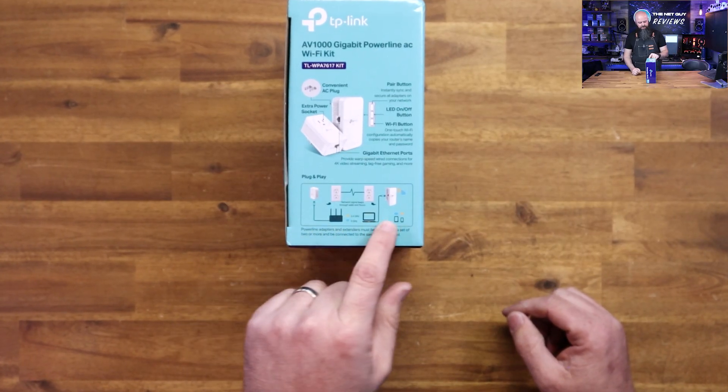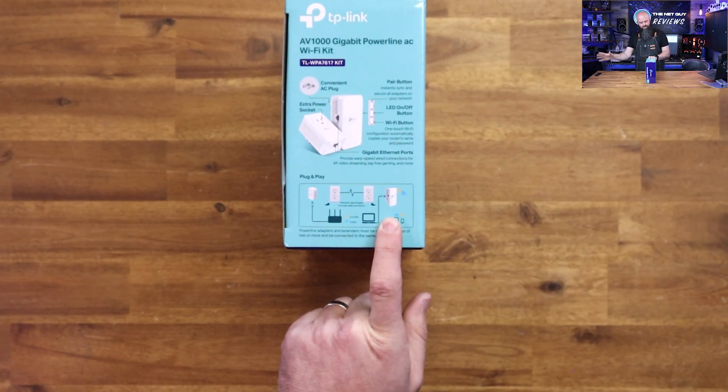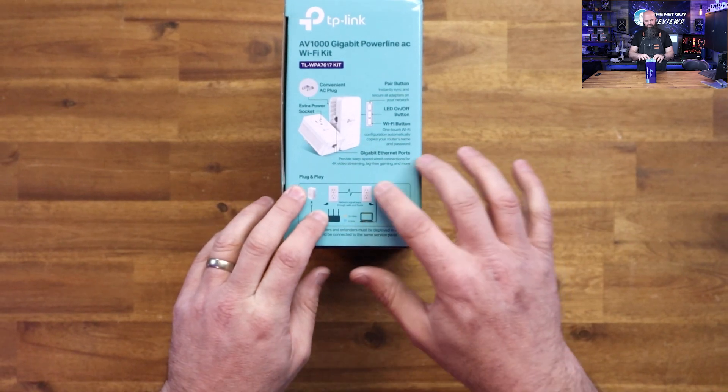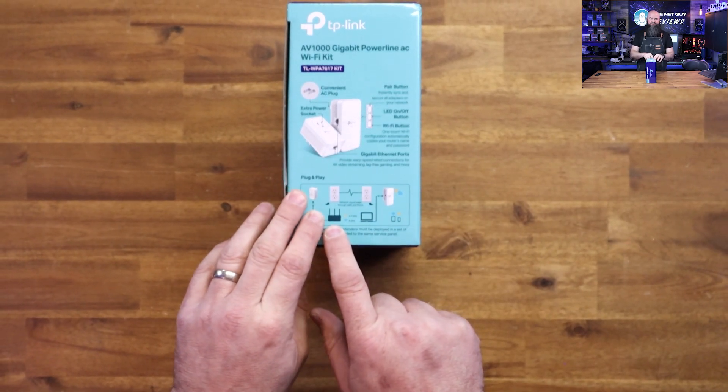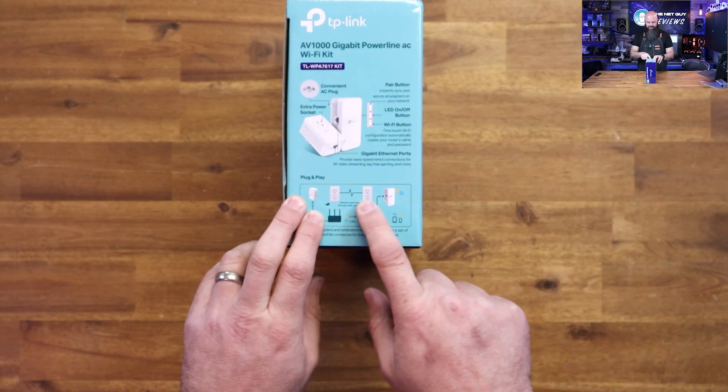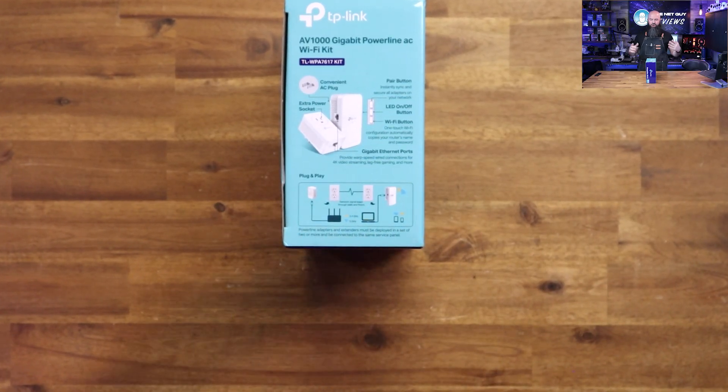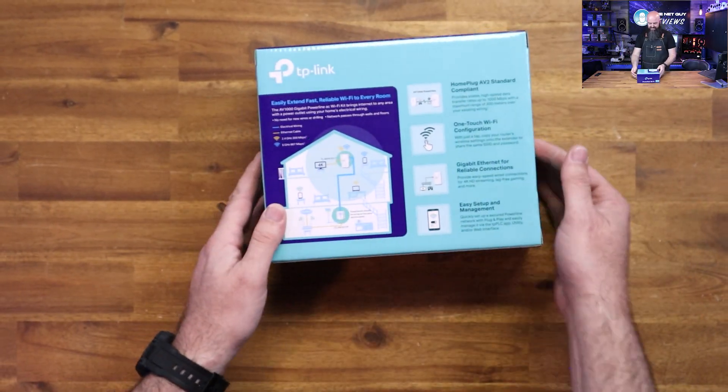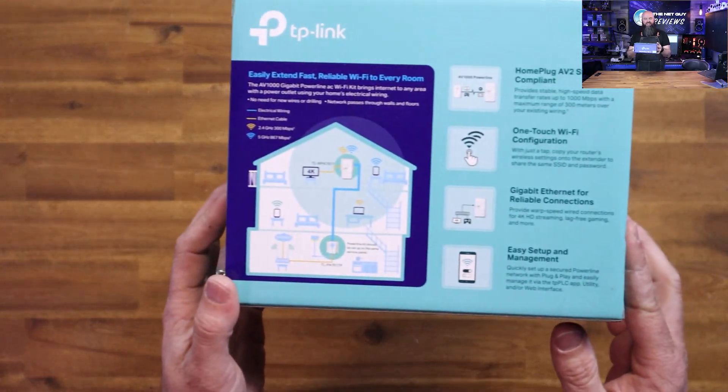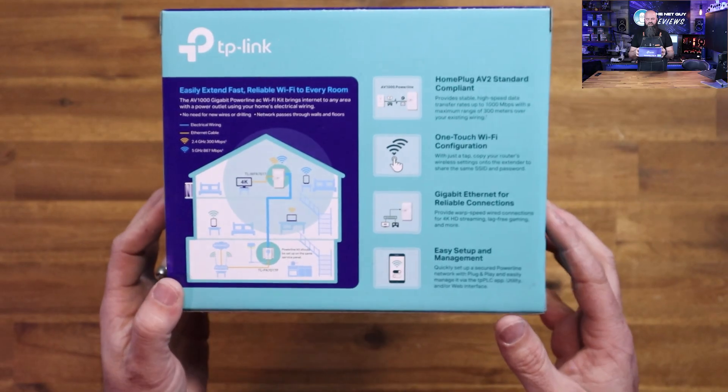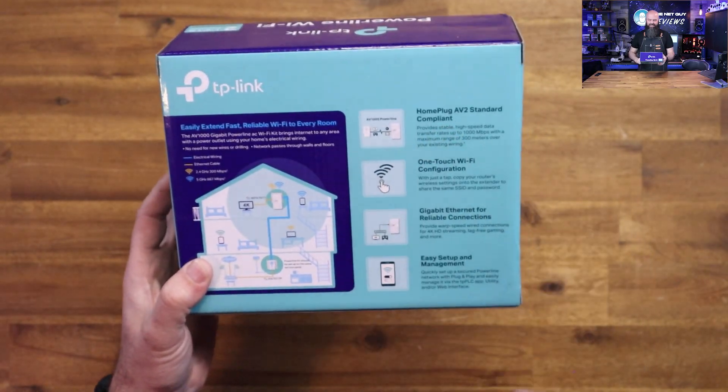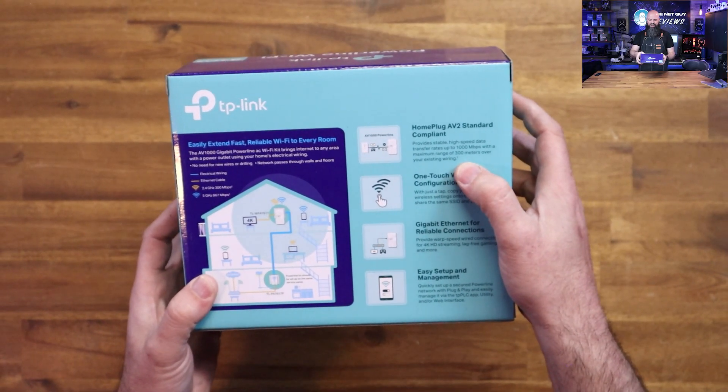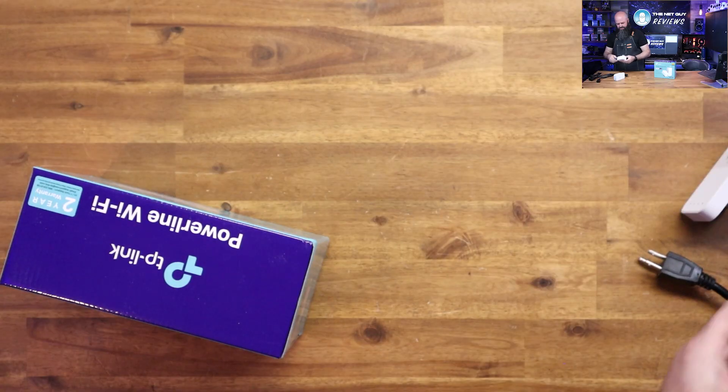The idea is you put one unit next to your router and the other unit where you need WiFi. If your router's down in a basement and you need WiFi upstairs, it's going to make a backhaul connection over your existing power lines. It does promote gigabit speeds with a gigabit connection. HomePlugAV2 standards with a maximum of 300 meters over your existing wiring.